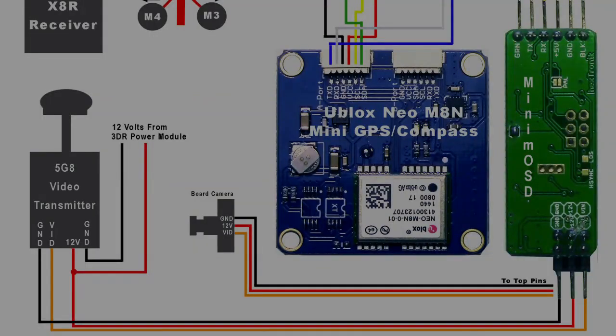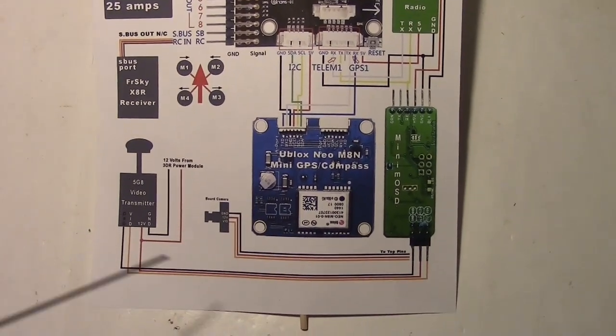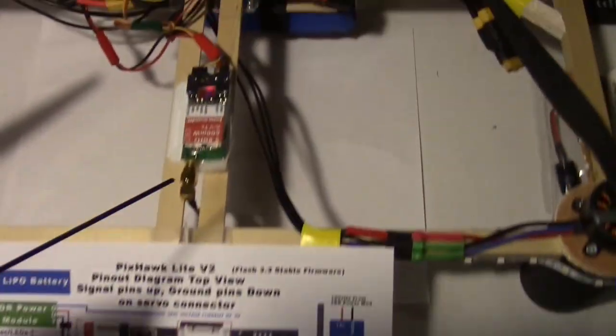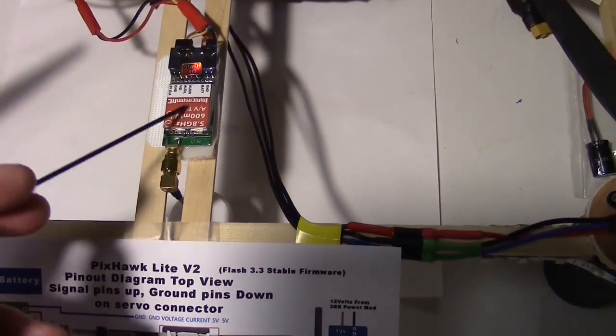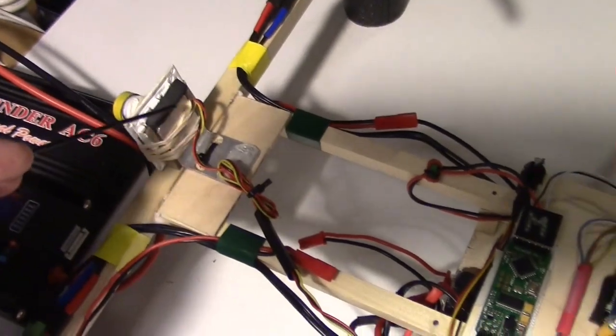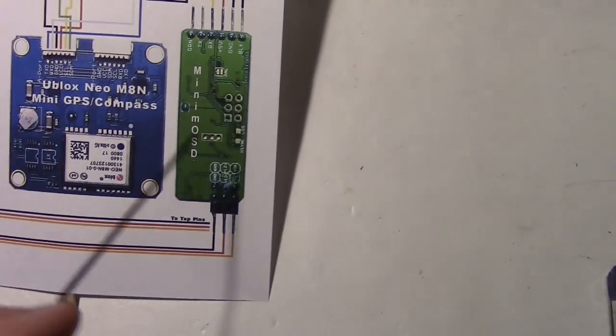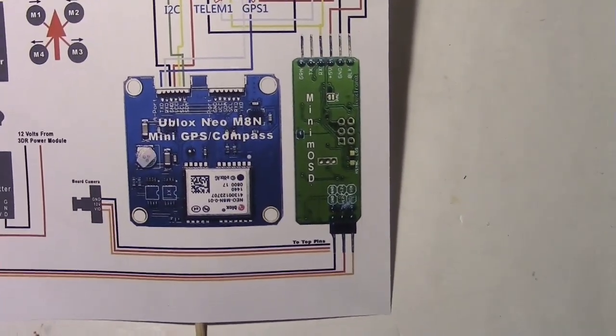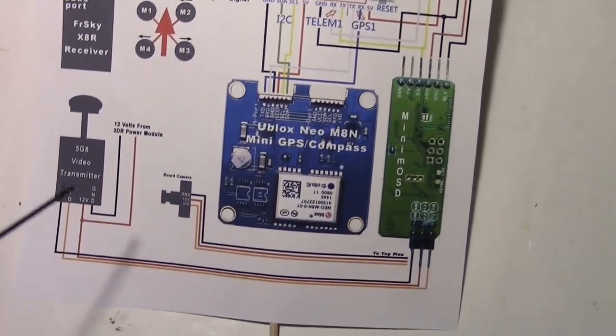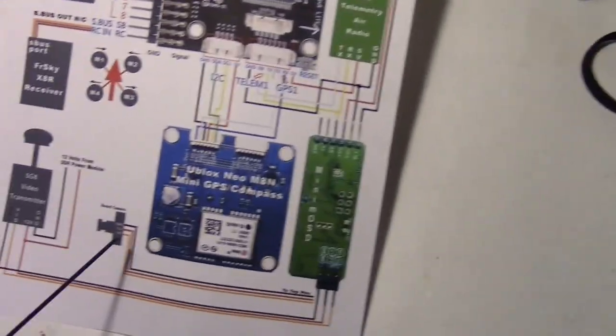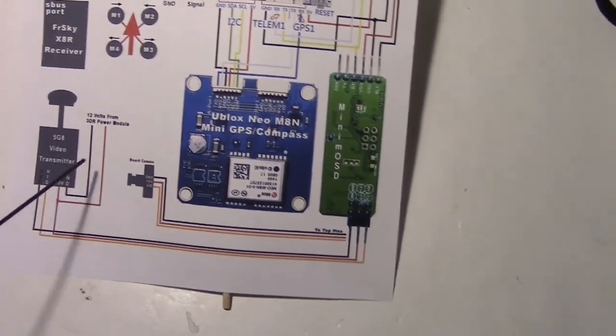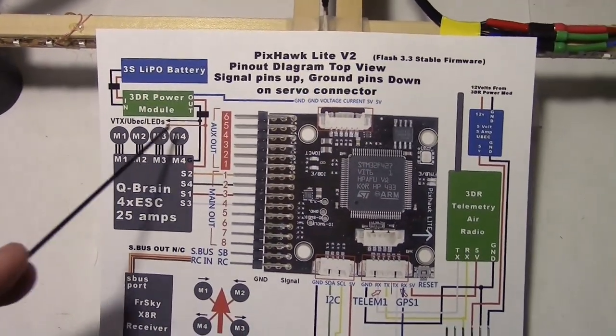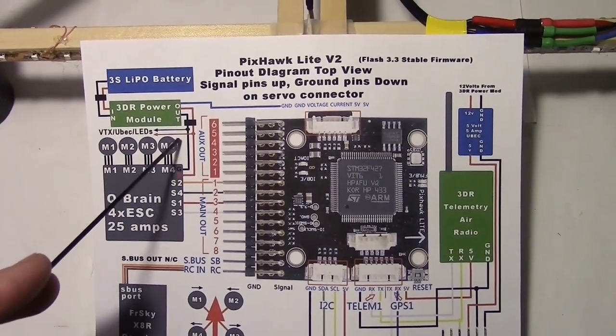So here is the updated schematic for the Mini Pixhawk project. And I've added the FPV section down here. So this represents the 5.8 transmitter, which is right over here. I'm using a Fat Shark or Immersion transmitter. And this is the board camera right here, which is located right there. And both of these run over to the Minim OSD, which is over here in the corner. And I'll post a link for this schematic underneath the video so you can download it if you want. Now, both the transmitter and the camera are getting 12 volts supplied to them. And that's coming actually from up here. I've got it represented right here where it's coming off the 3DR power module output.